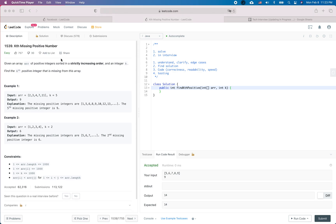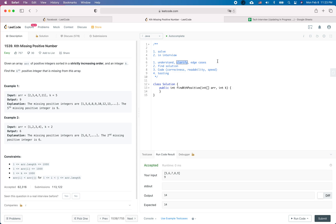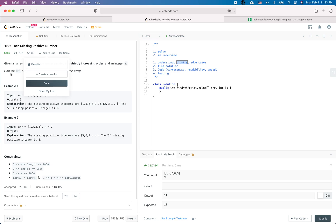In this video we are going to solve a LeetCode practice question and then see how we should behave in a real interview. The first step is always to understand the question. If anything is unclear, bring up questions to the interviewer and at the same time think about edge cases.